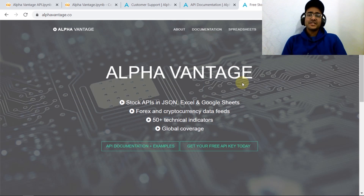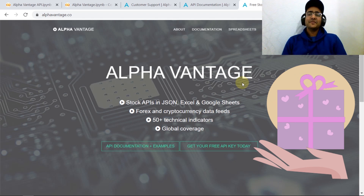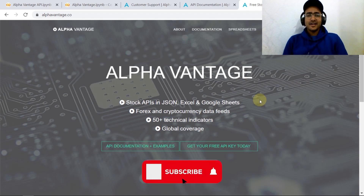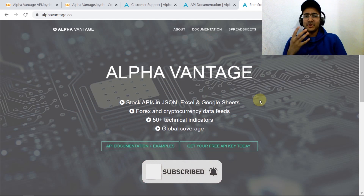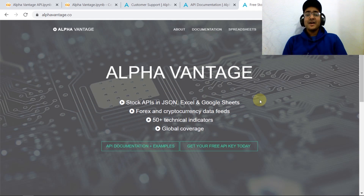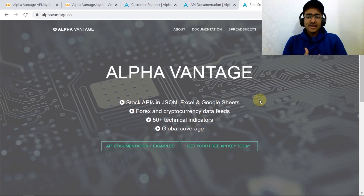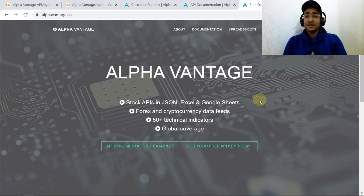If you want real-time financial data for free, then watch this video till the end — there is also a small gift from my side to all my lovely subscribers. What is up everybody, I'm Ritwit Dashora and I'm back with a new video. Today I'm going to talk about one of the most popular and free data providers, Alpha Vantage, and how to use the Alpha Vantage API directly in Python to get all the financial information for free.